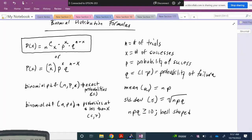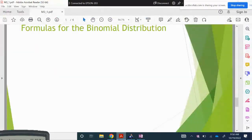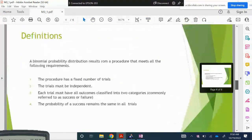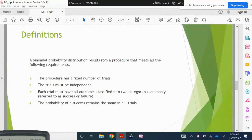Remember, in order to use any of these formulas your distribution must fit four categories: there has to be a fixed number of trials, each trial has to be independent, there are only two outcomes (pass or fail), and the probability of success is the same for all trials.